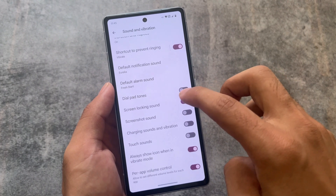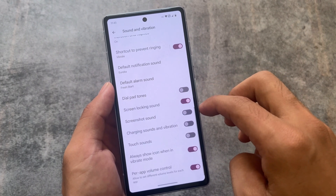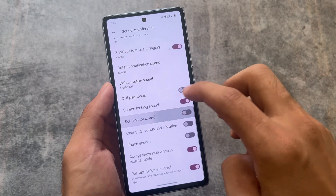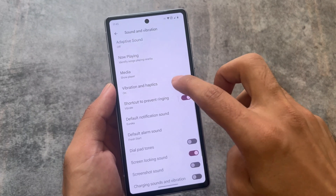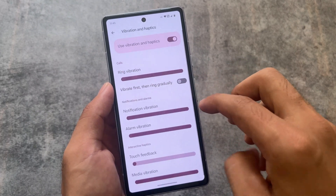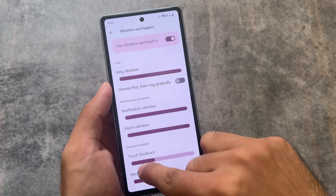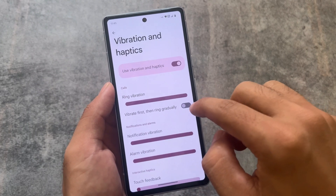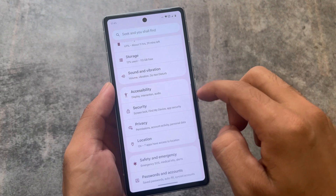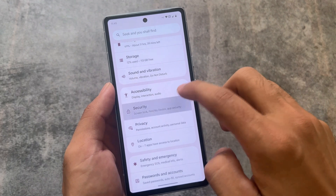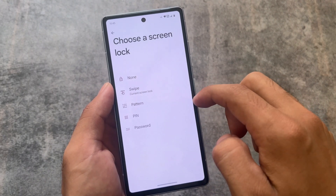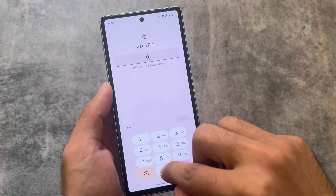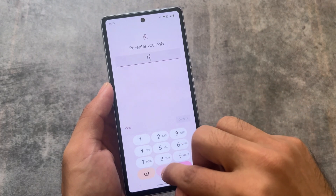In Sound and Vibration, I always enable screen locking sound. For vibration and haptics, touch feedback is optional — it depends on your device. If your device has great vibration intensity, use it; if not, skip it.